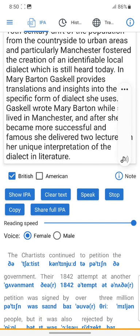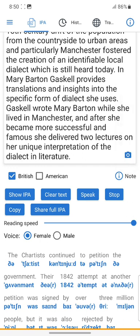The Chartists continued to petition the government. Their 1842 attempt at another petition was signed by over 3 million people, but it was also rejected by parliament, and the rejection was again followed by a period of social unrest. Further attempts followed over the ensuing decade, but many of the Chartists could not afford to continue their fight while members became disillusioned and turned to alternative political groups.